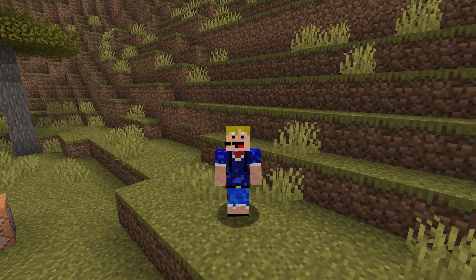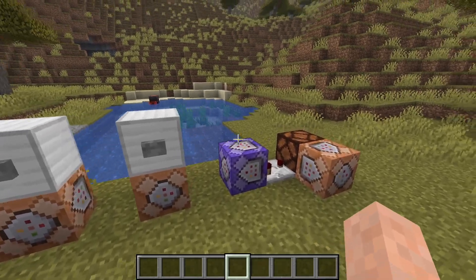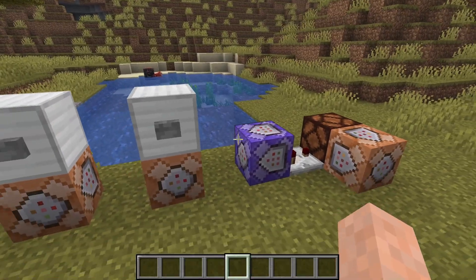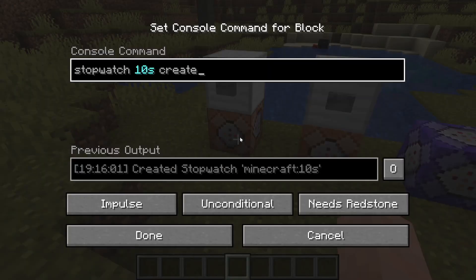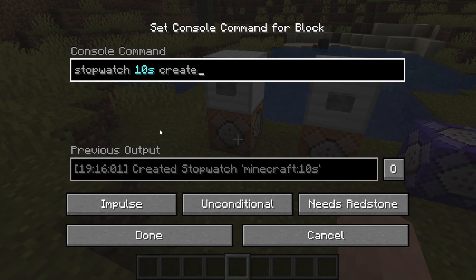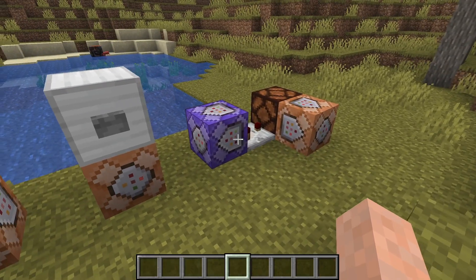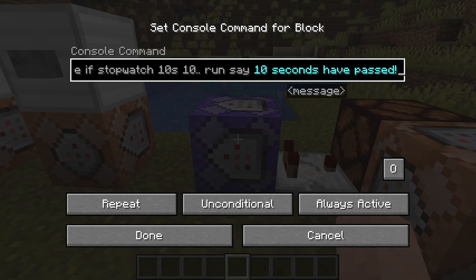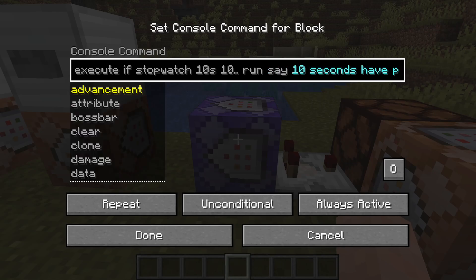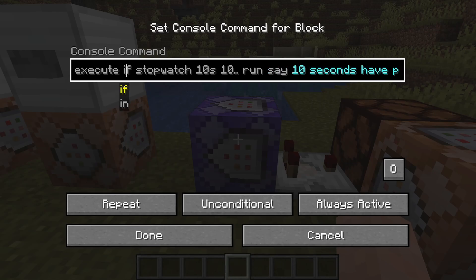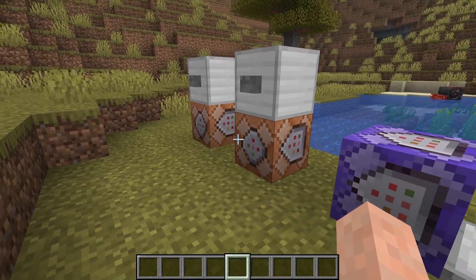But what else can you do with the stopwatch command? Well, you already saw that I could detect if a certain amount of time had passed. The important part is the new execute option — you can now also execute if or unless stopwatch.